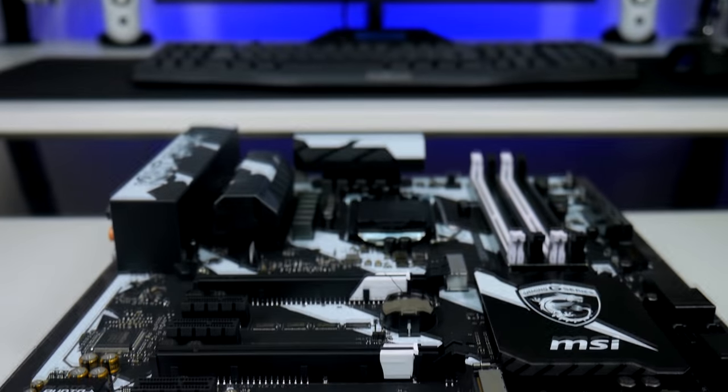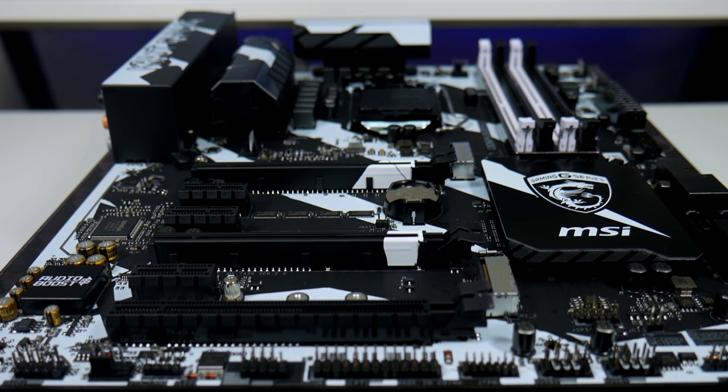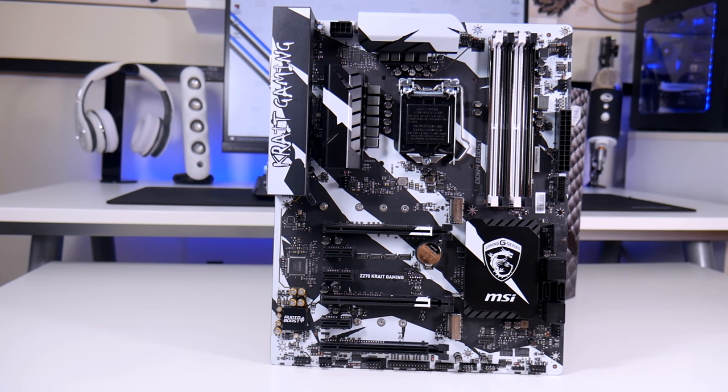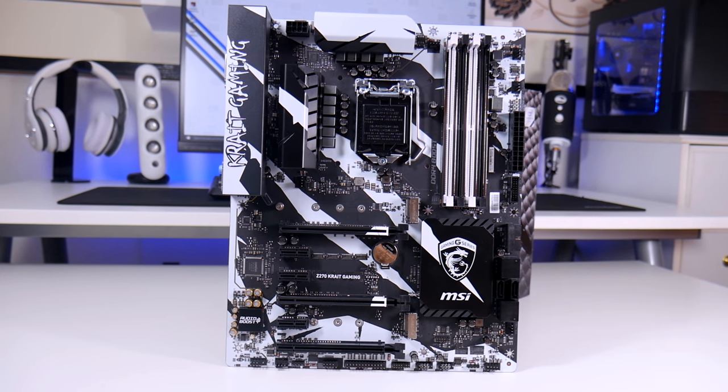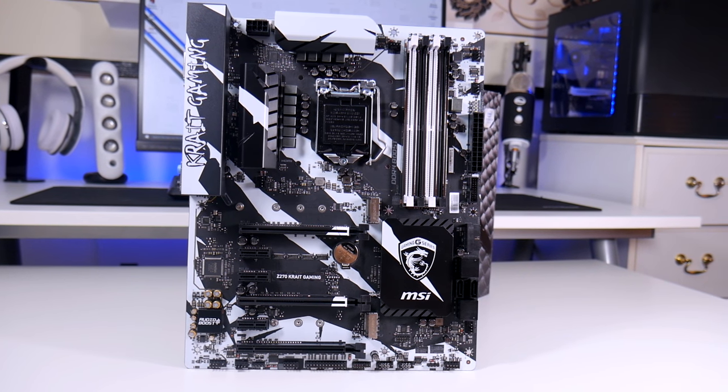Now the Crate Gaming motherboard comes with these white claws across pretty much the whole board which may be a little crazy for some but I think crazy is good and that's what makes it stand out from the rest.